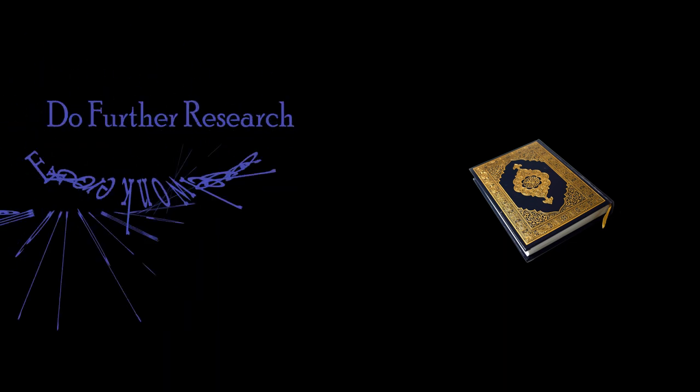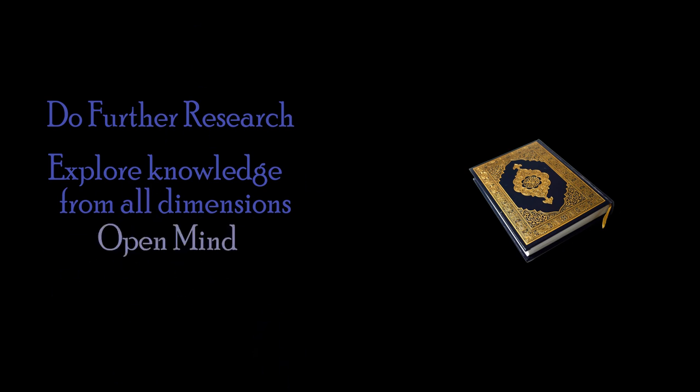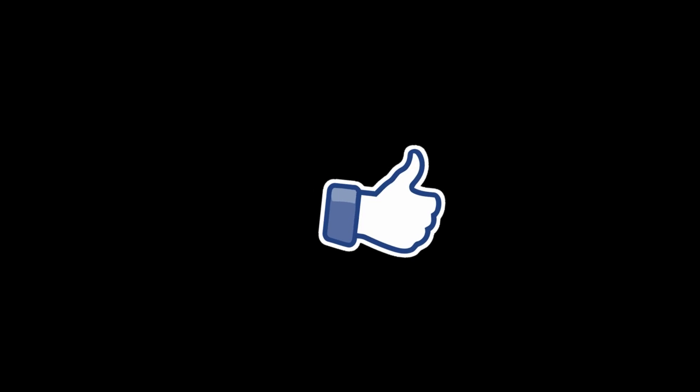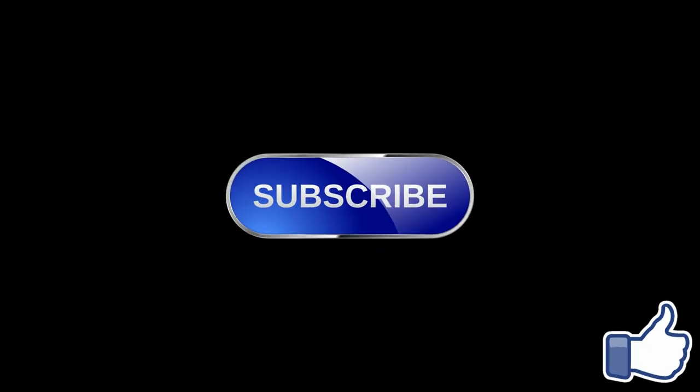Now, I would encourage you to do further research and explore knowledge from all possible dimensions with an open mind and finally decide by yourself what you are truly convinced after your seeking of the truth. Thank you. If you like this video, please don't forget to hit that like button and subscribe to this channel.